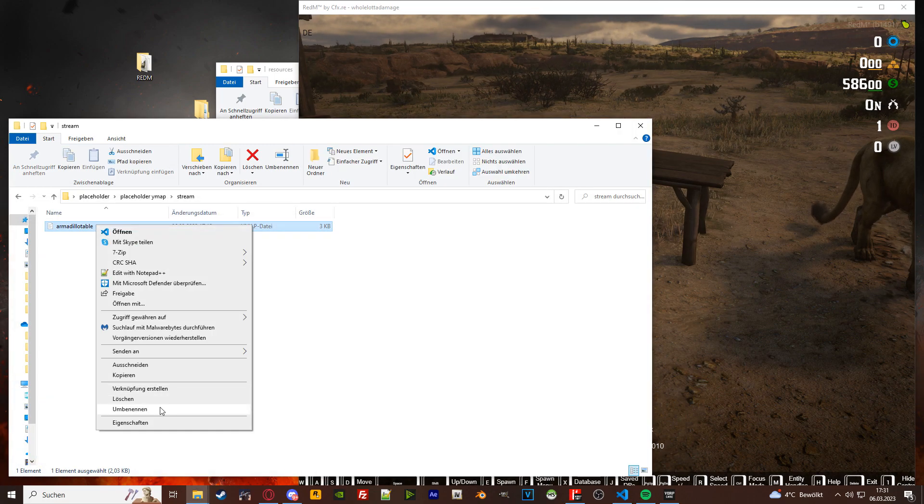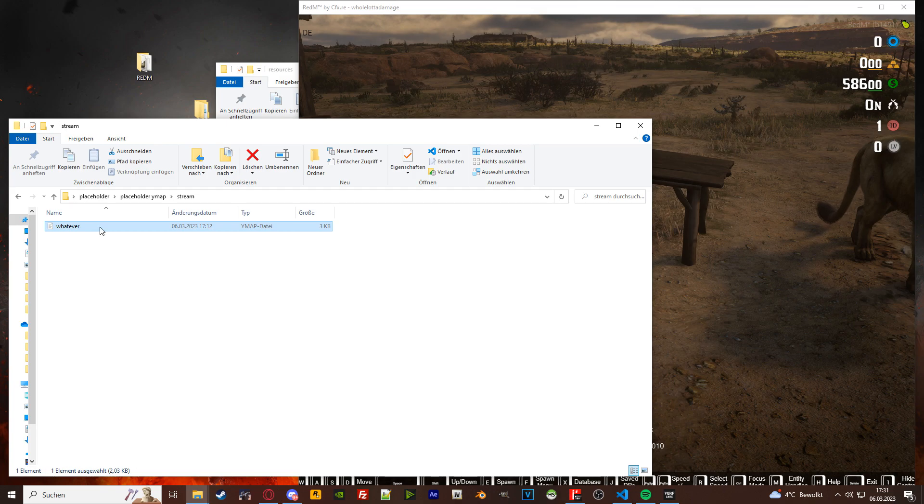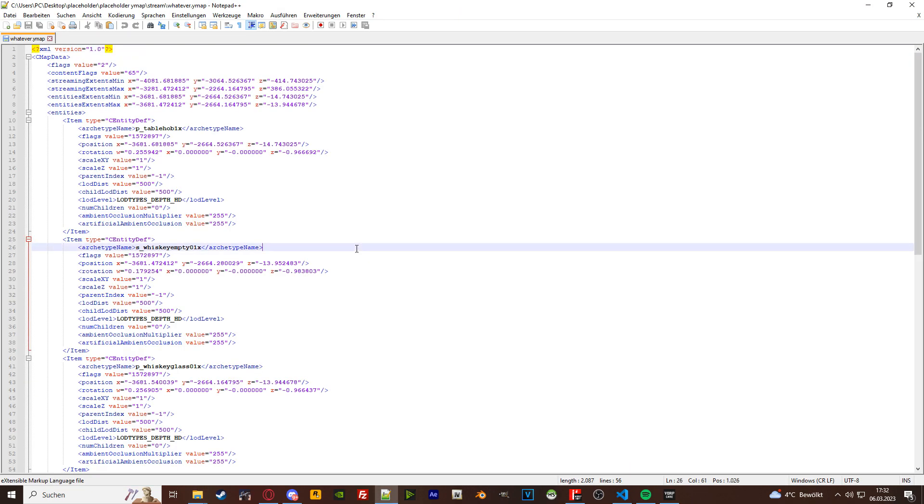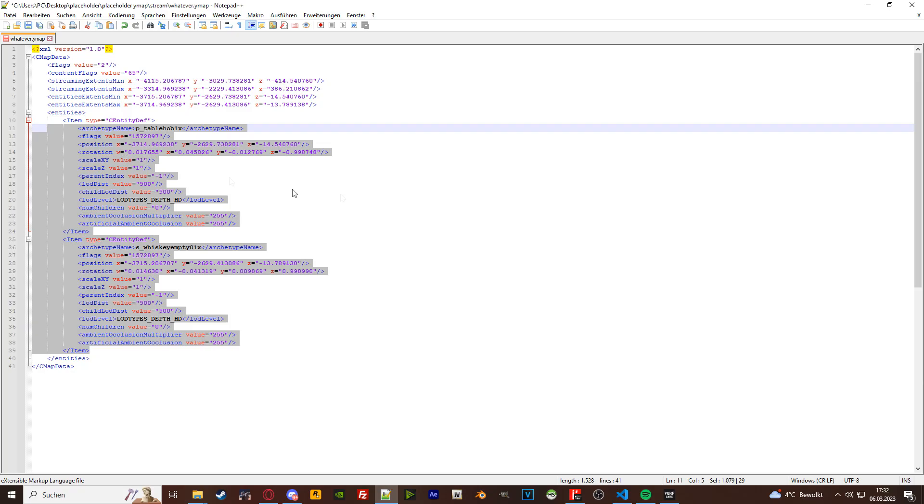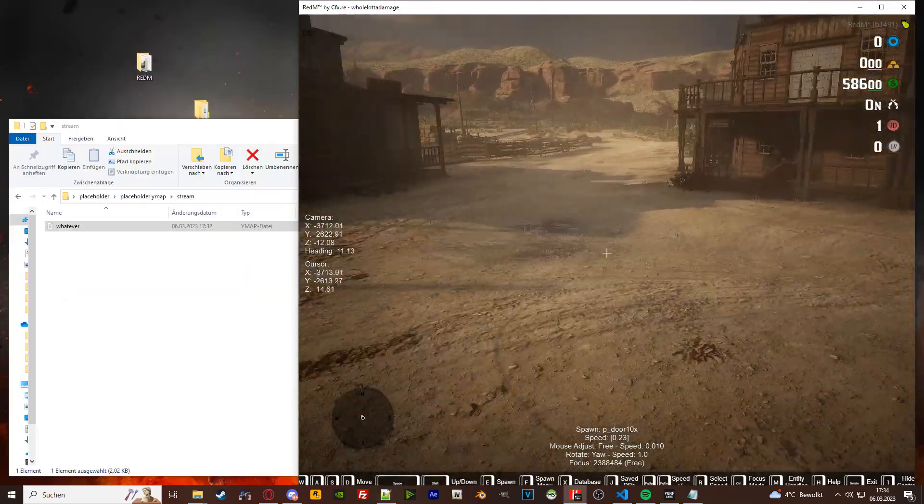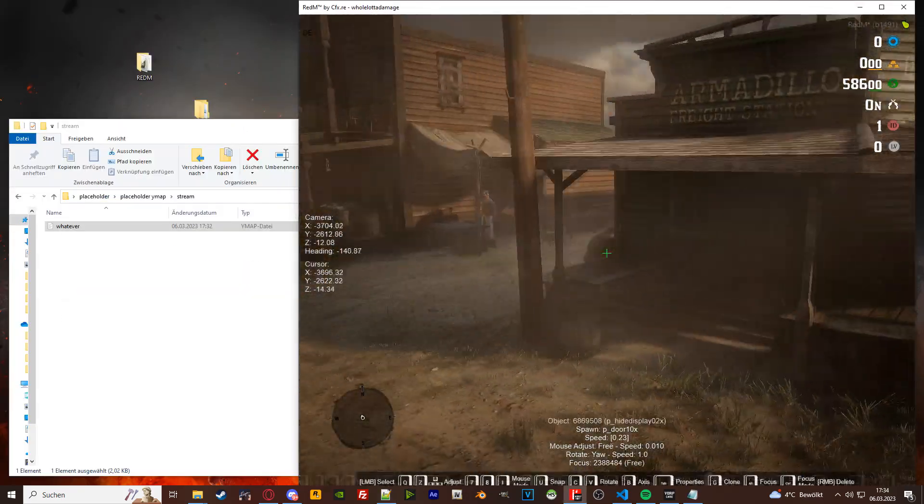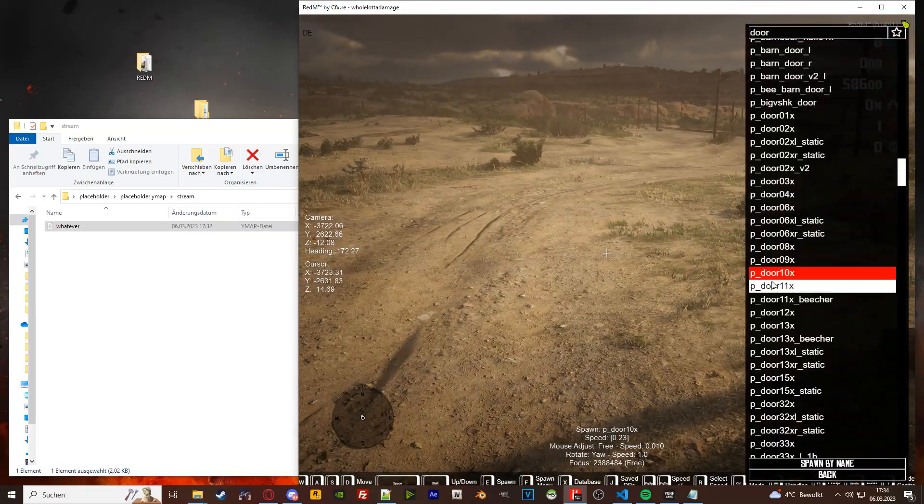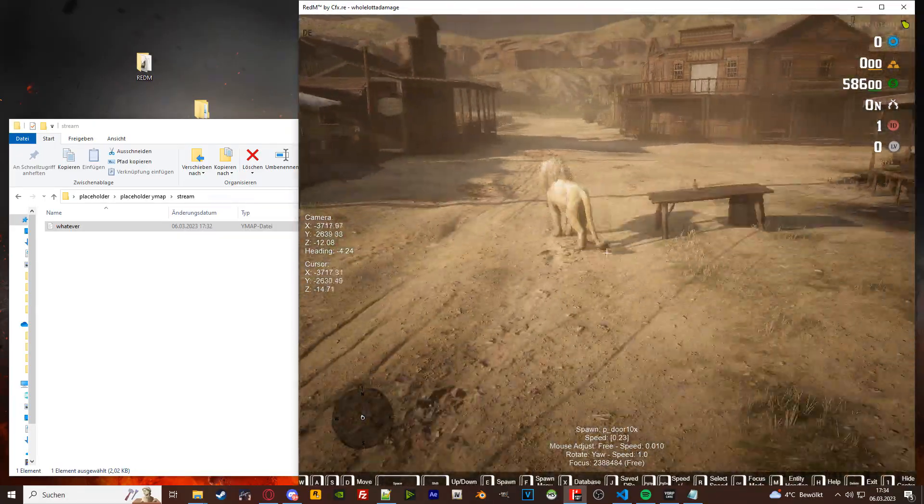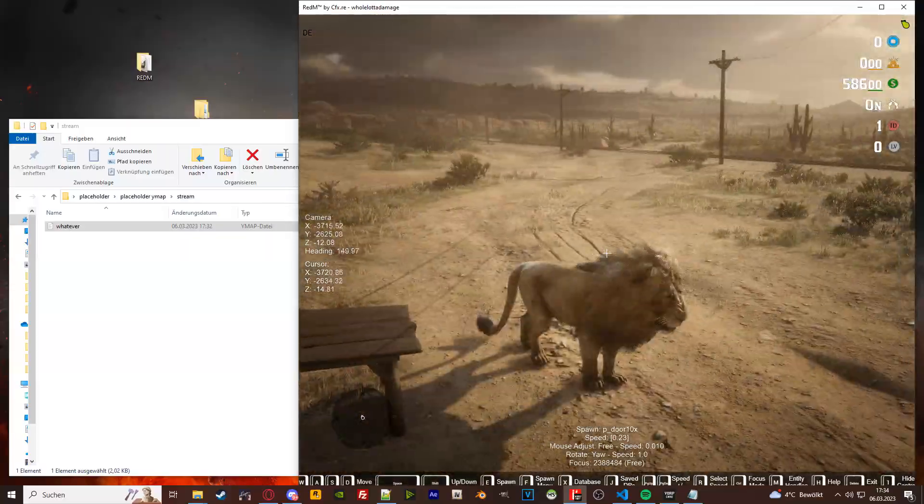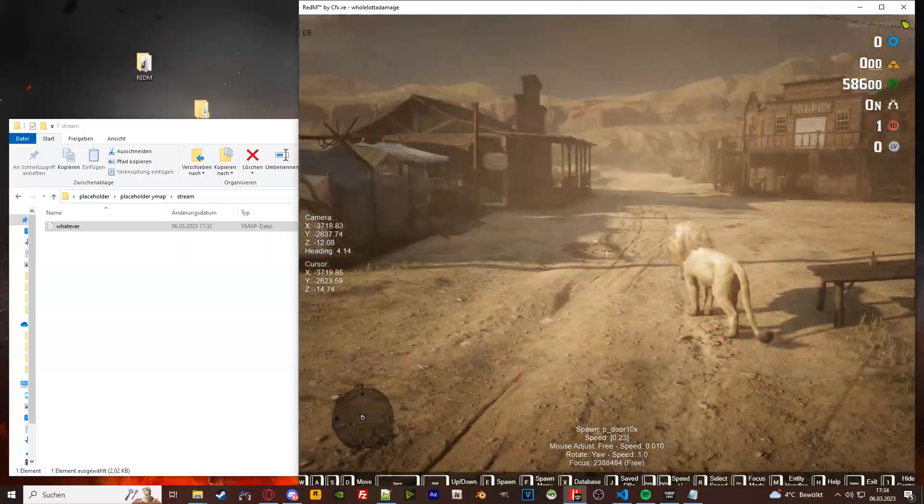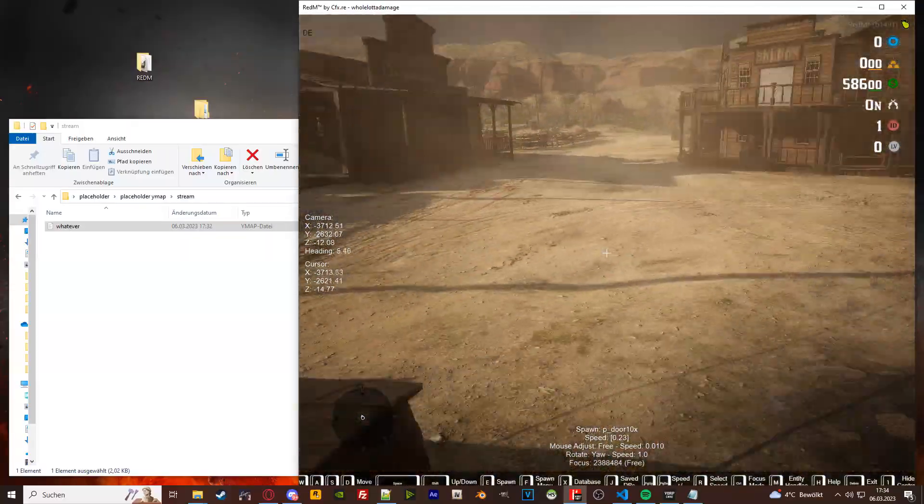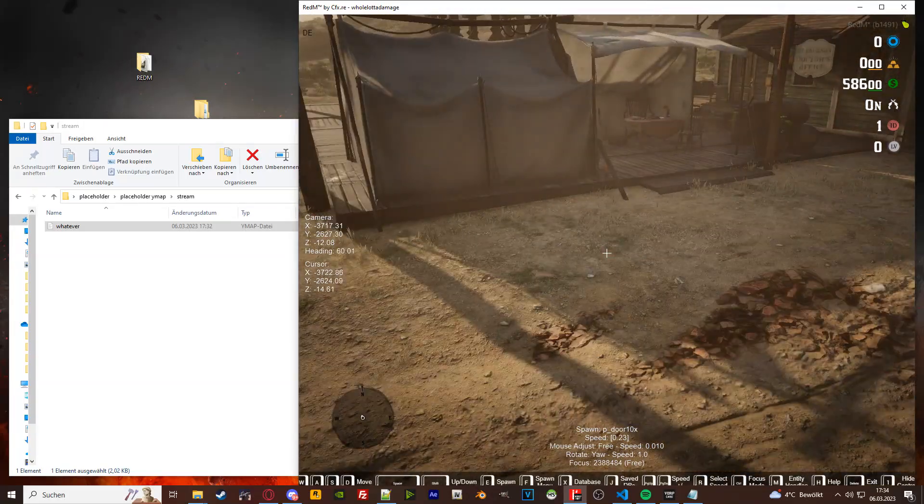Call your ymap whatever you want, put your stuff in here, and these are the two objects. Alright, now let's say you also want to place down a door, right? Because you want the door to be openable. This is possible with ymaps. Let's say you make your own house somewhere out of ymap objects. You place down a door.